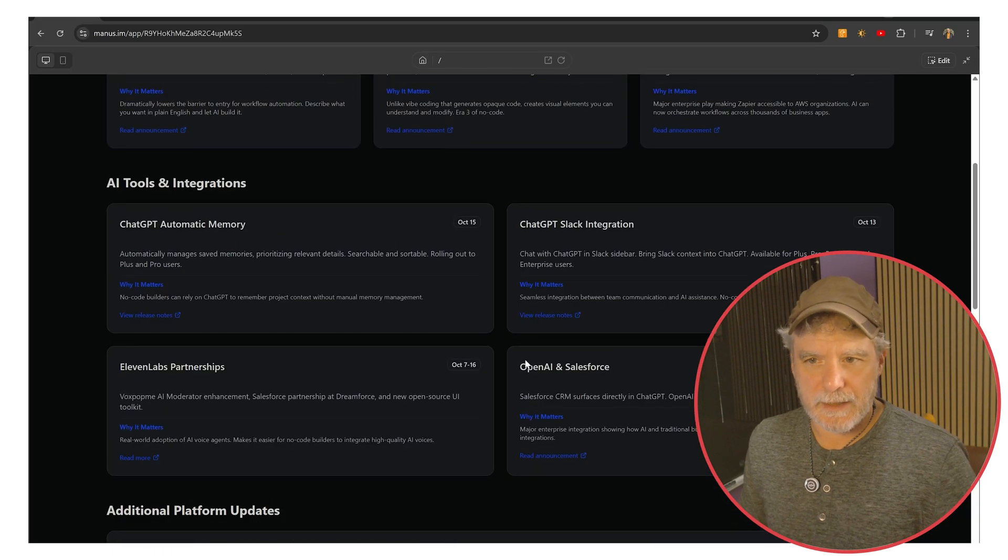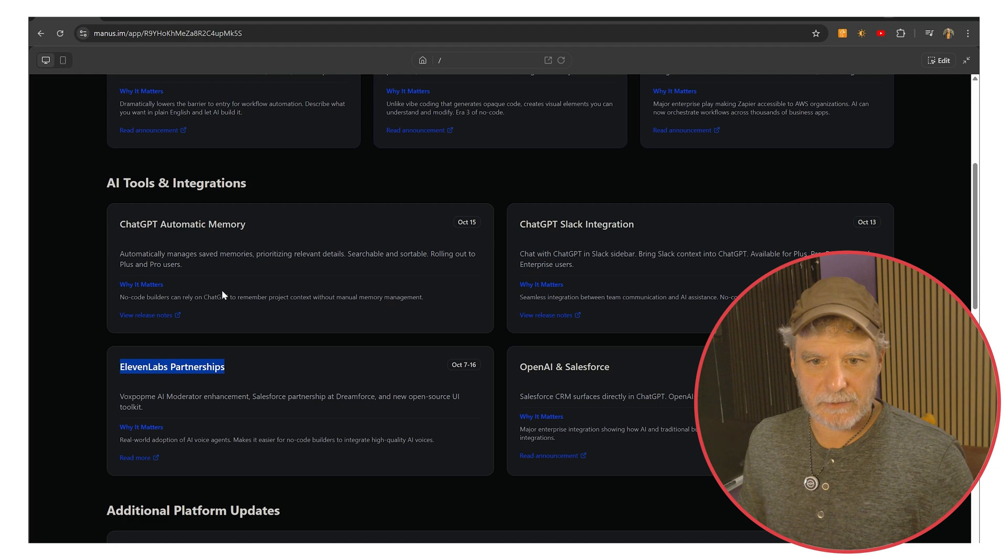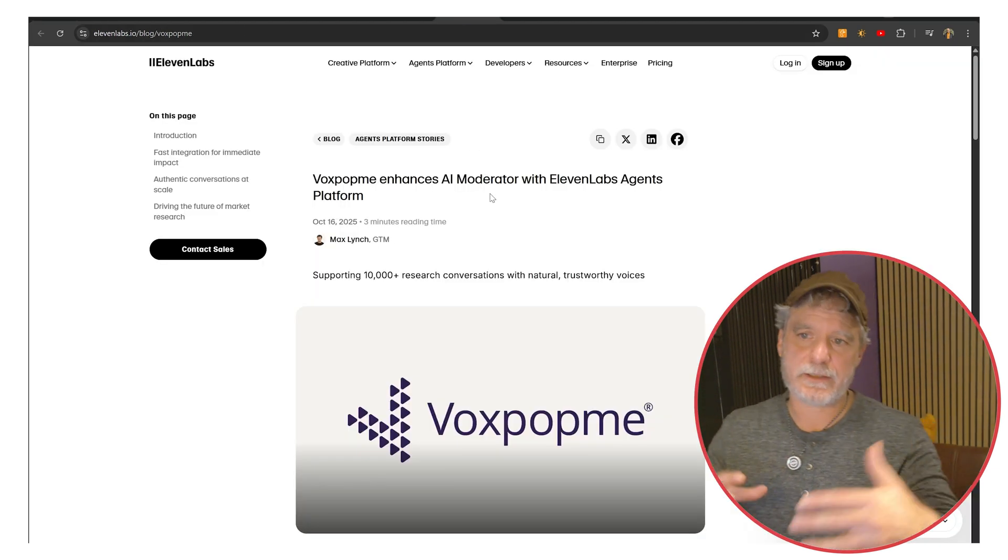Alright. OpenAI and Salesforce. But let's get back to 11 Labs. These are just interesting announcements with 11 Labs.